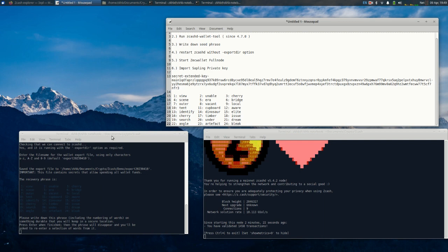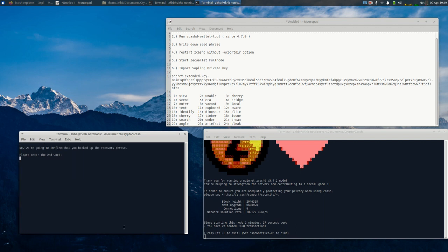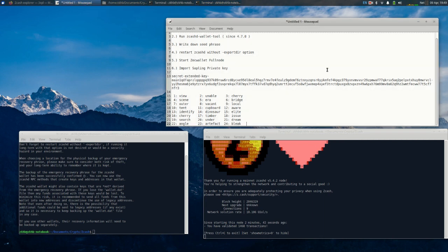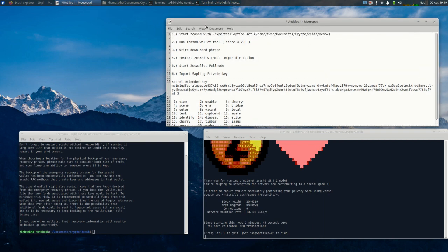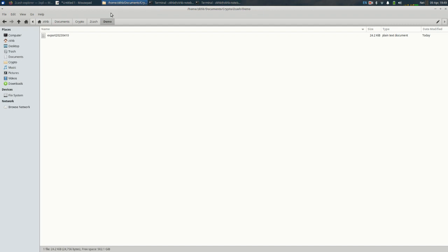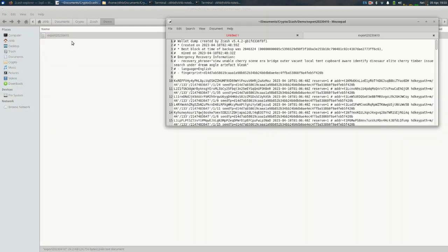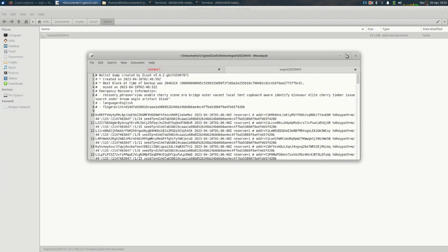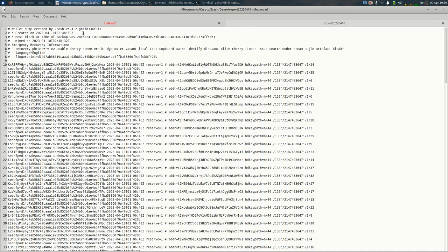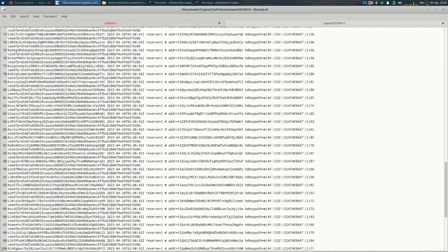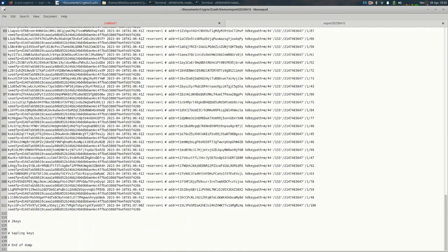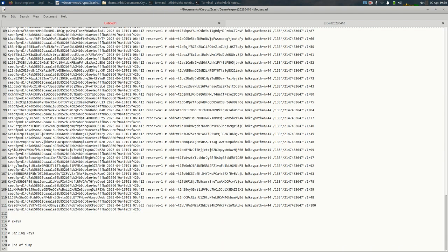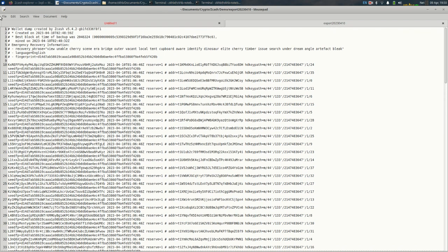So now if we go into our directory here, zcash demo, we have a file which if we open up we'll have all of our seed phrase and addresses backed up. That part's done.